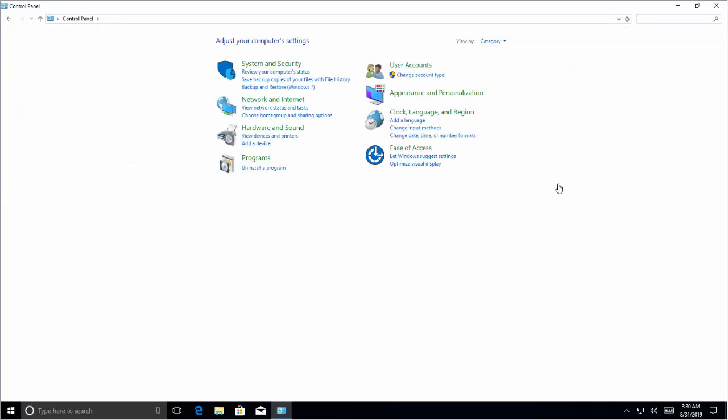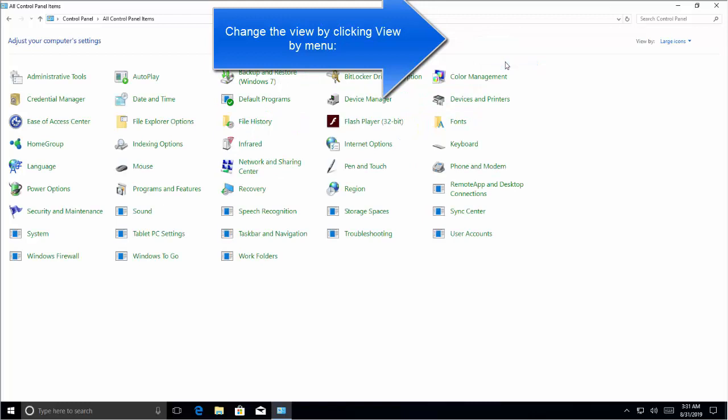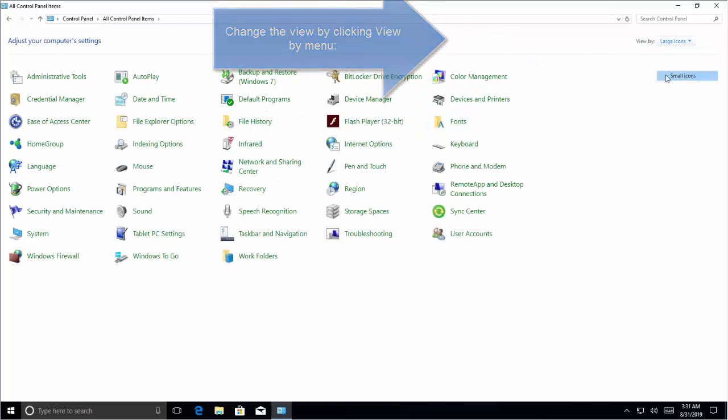Now by default, Control Panel starts in category view. However, if you prefer, you can change its view to show all items as large or small icons. Just go to View menu, click on this dropdown and click on large icons or you can say small icons.